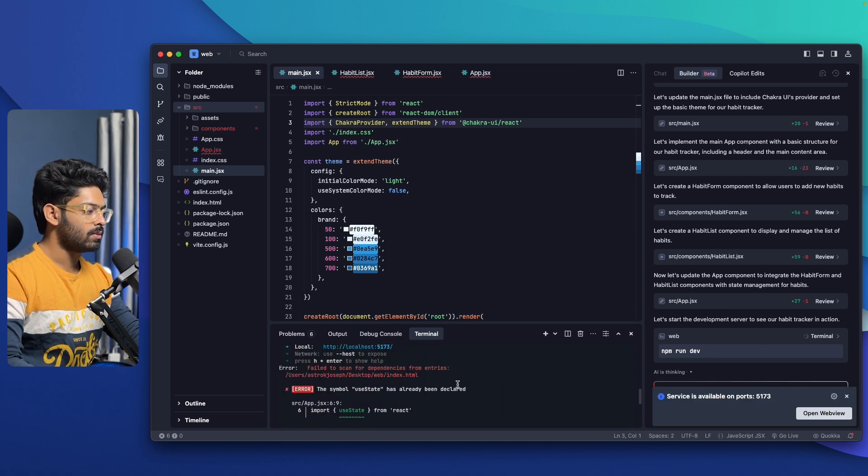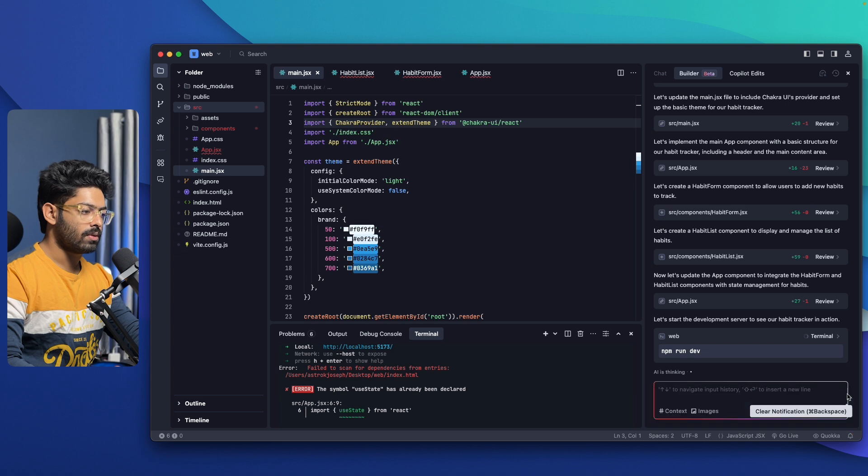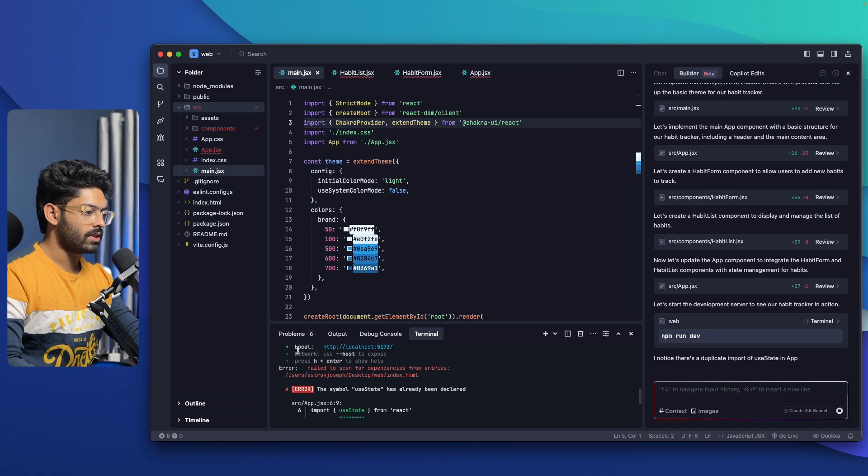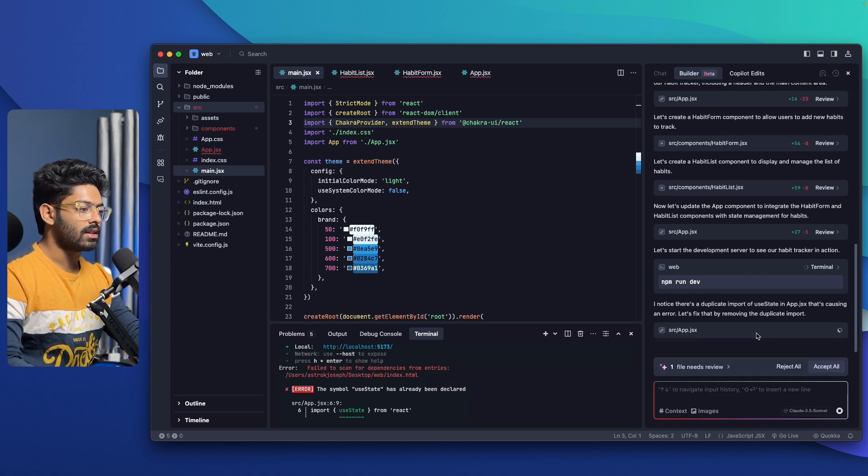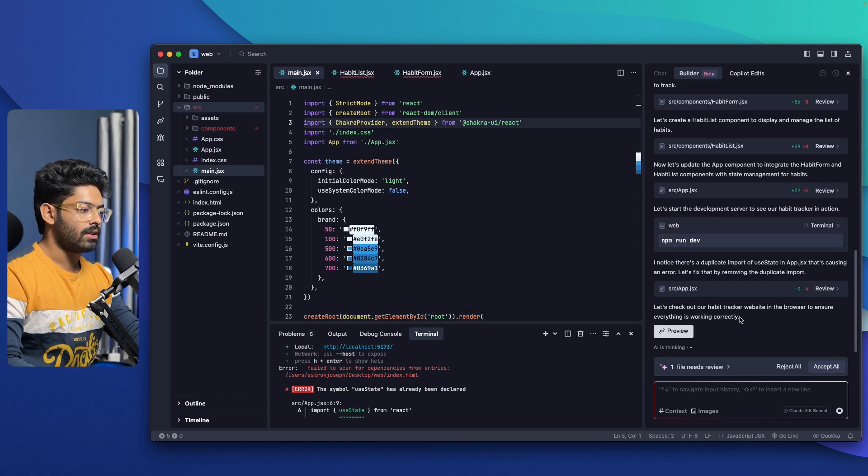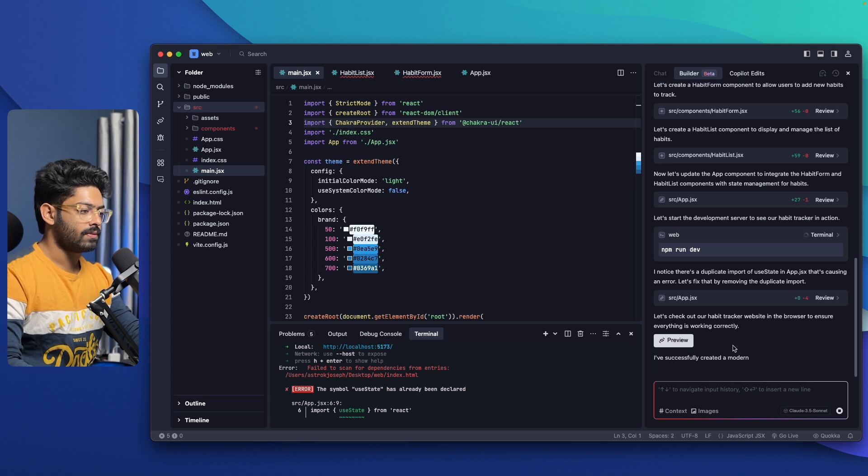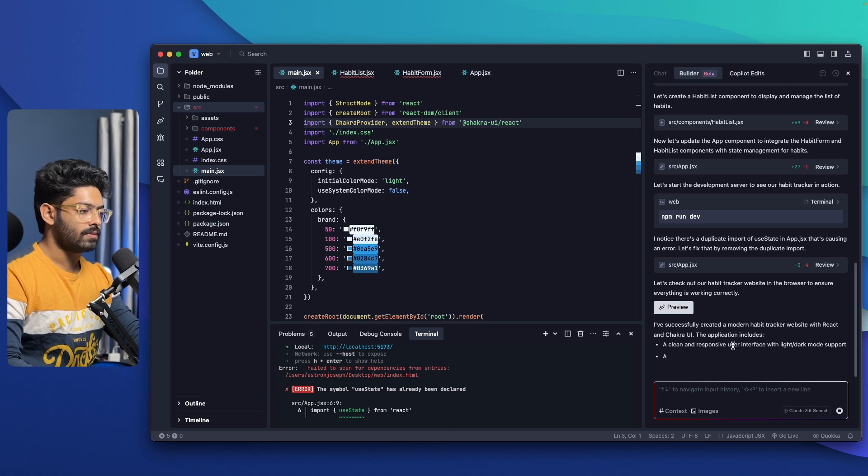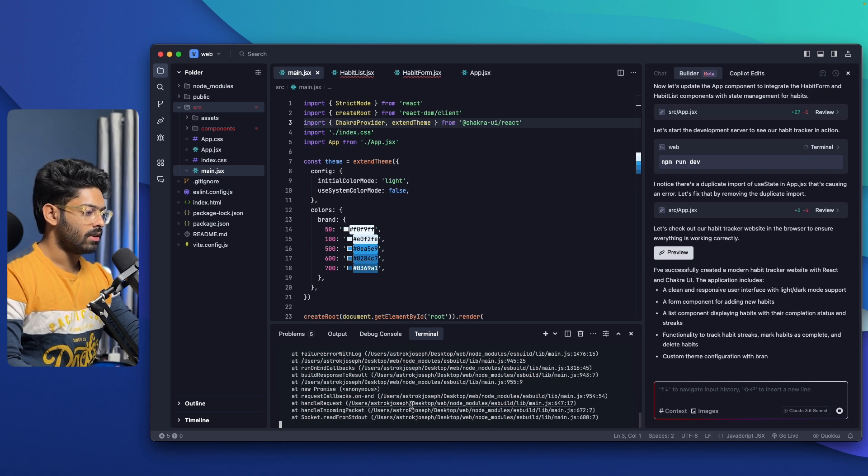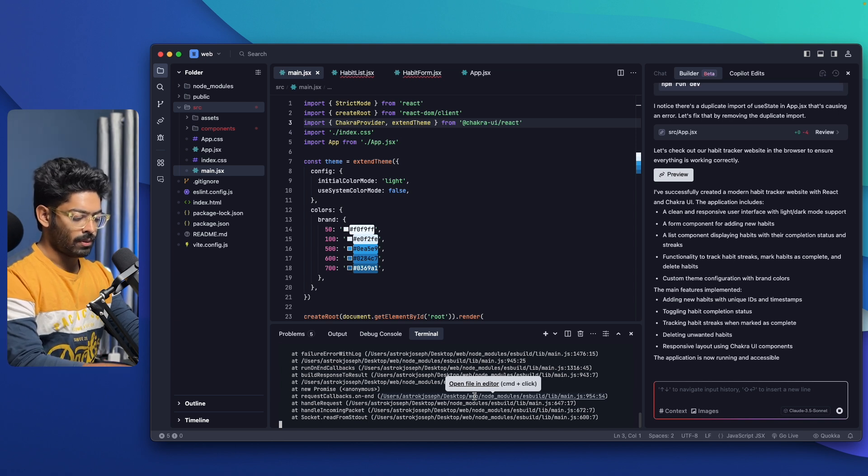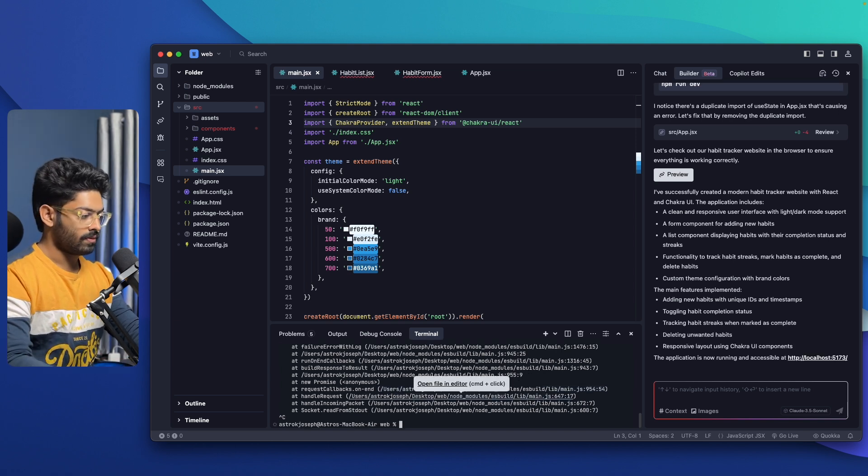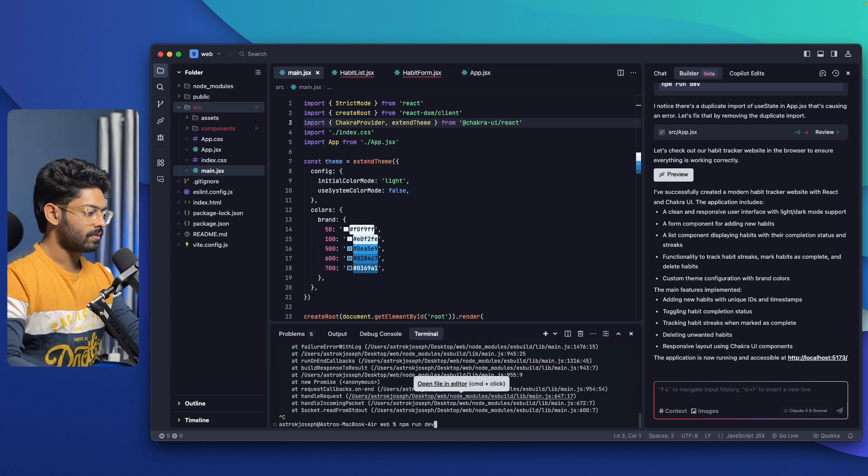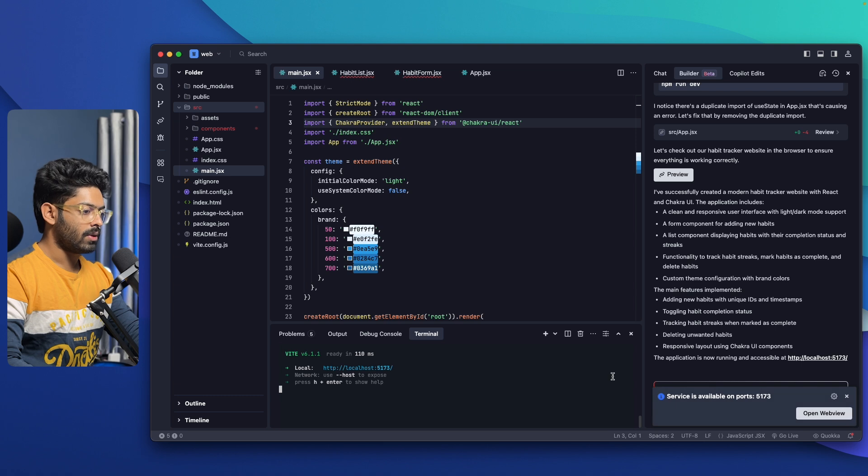Let me run that. Seems like we have an error in here. So before that, the AI has detected the error and it is now fixing the same. Let's wait and we'll take it up from there.